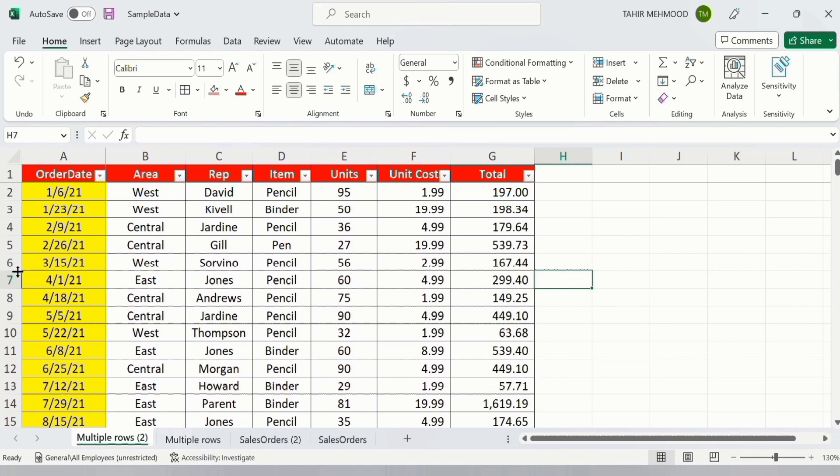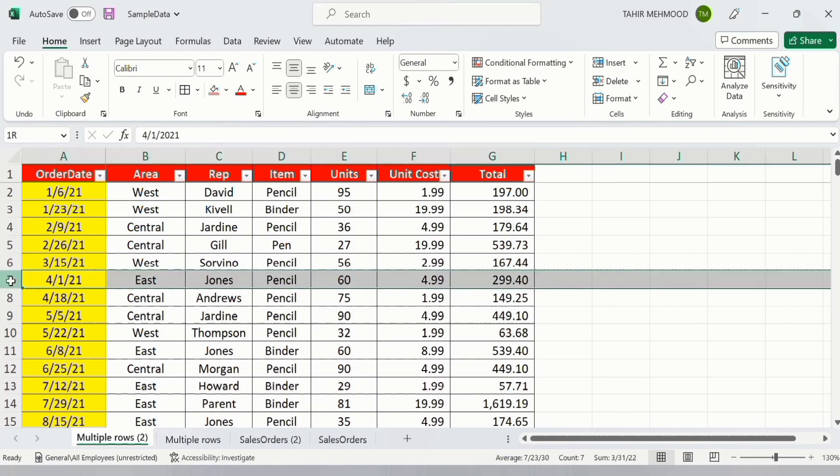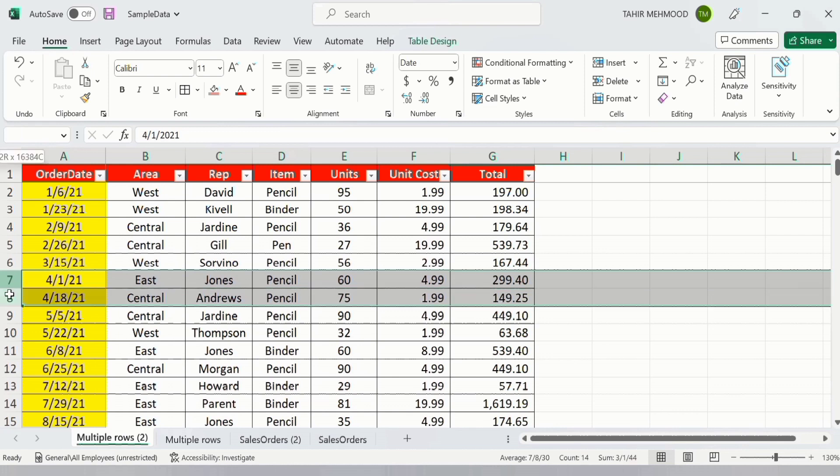after row 6, so I will select row 7 which is after row number 6. Now select the number of rows which you want to insert. For example, I want to insert three rows, so I will select three rows.